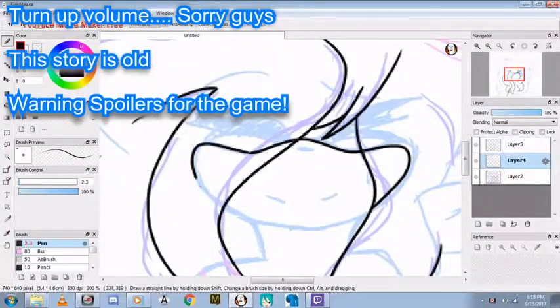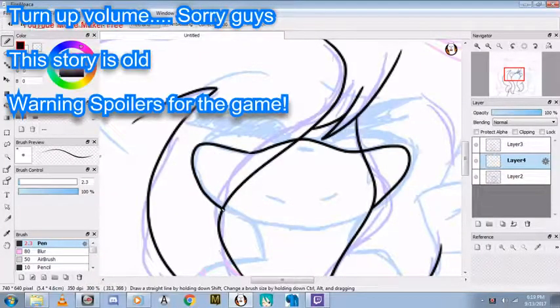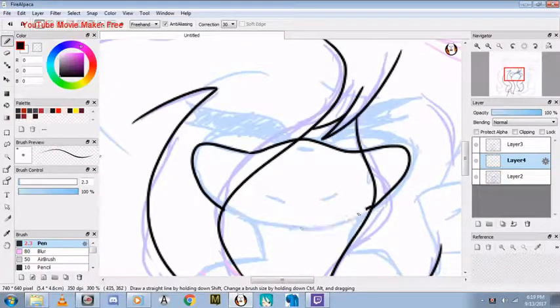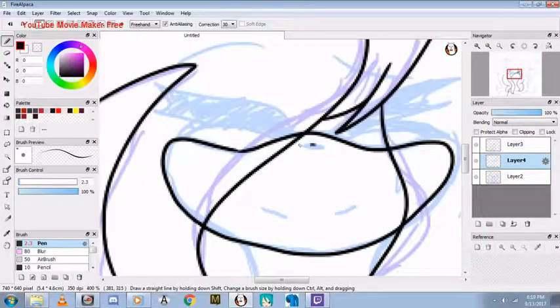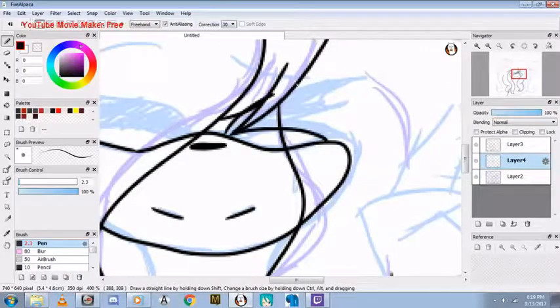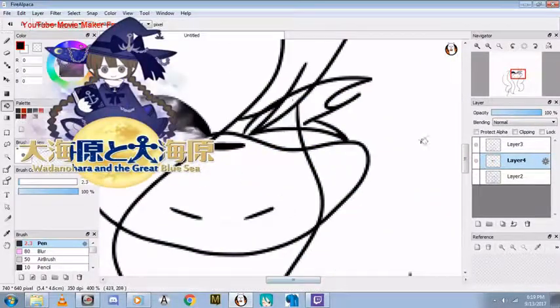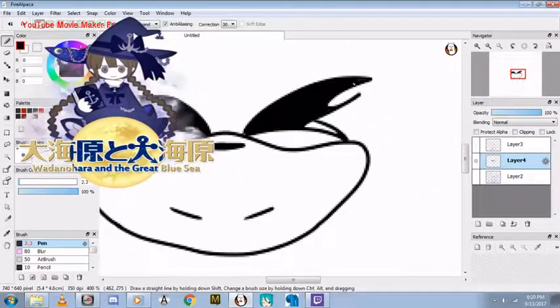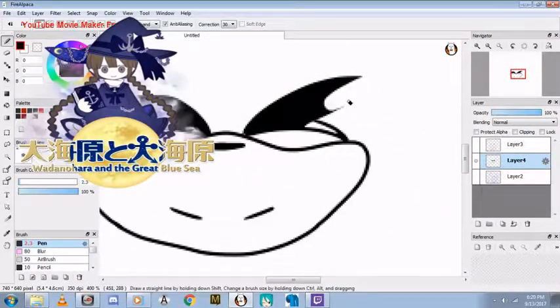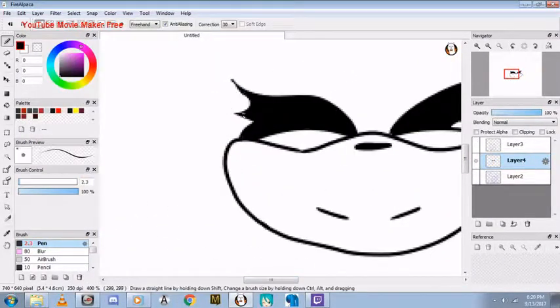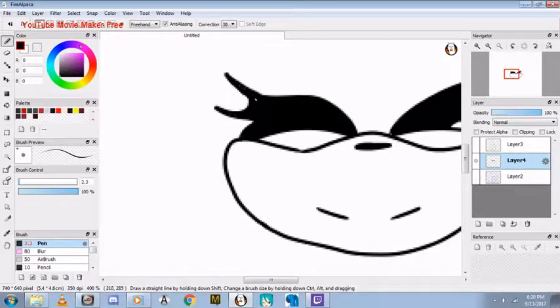So I had the weirdest dream this morning. You probably don't know of a game called Wonder No Heart and the Great Blue Sea. It's a really old game, but it's really good.